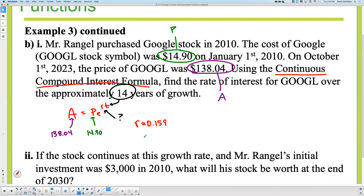So the rate of growth is approximately 15.9% — and that's true facts. That's how much Google has grown. Now let's move on to part two.